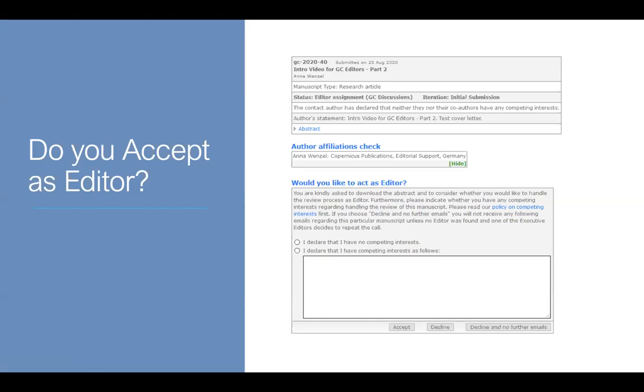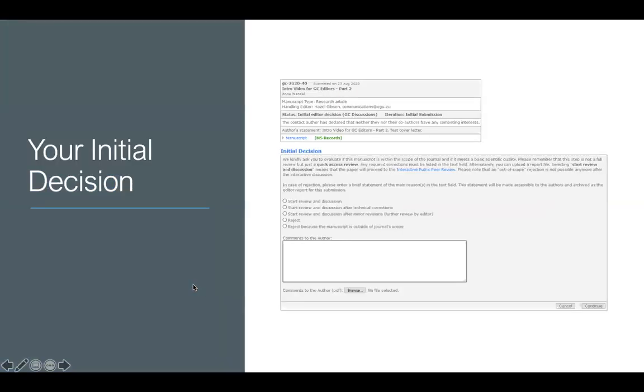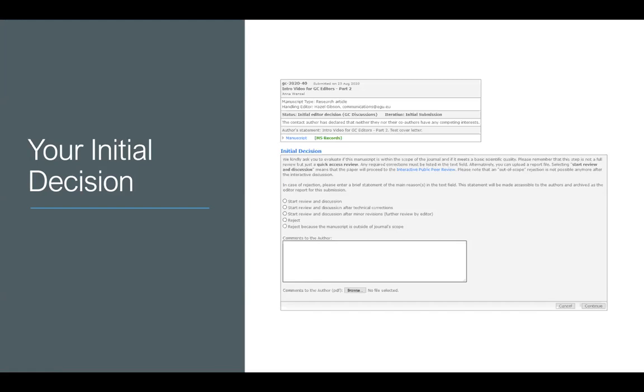You'll then be asked to make an initial decision. So you'll be presented with something that looks like this. At this point, what we ask you to do is to scan through the manuscript, make sure that it's sensible and make sure that it's in scope with geoscience communication. You can look at our aims and scopes to remind yourself of this. And if you're unsure, just please feel free to drop me an email.